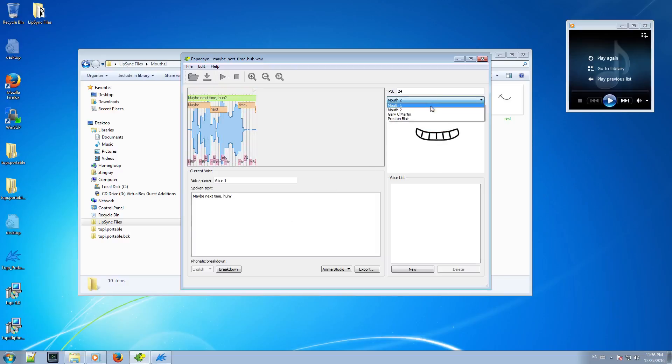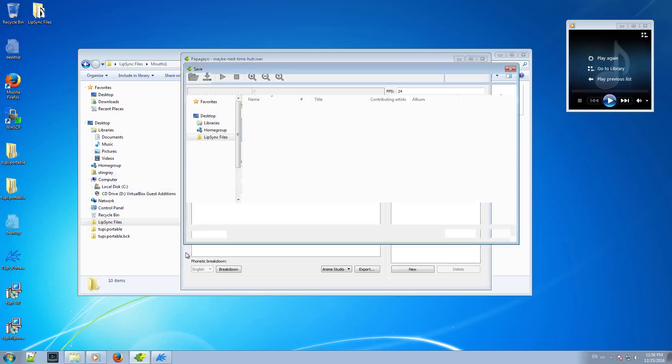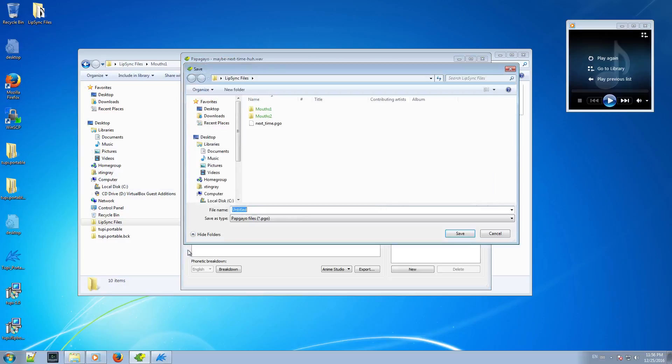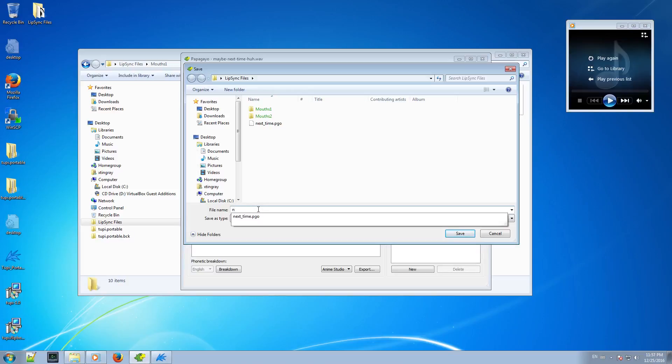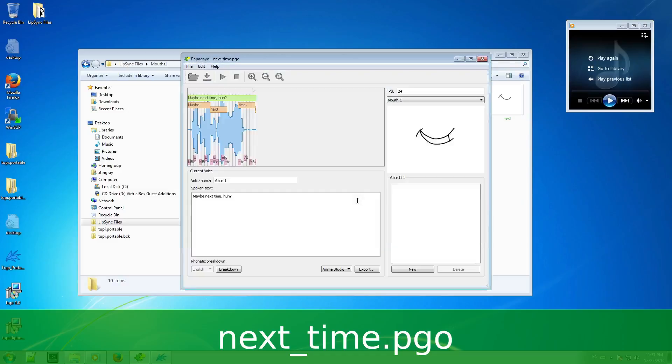Now, I have to save my Papagayo project from the file menu, using the option Save. So I am going to use the extension PGO, which is the default Papagayo extension for lip-sync projects, and I am going to do it in the same folder previously I prepared for this example. I will call the file next time. So save it.